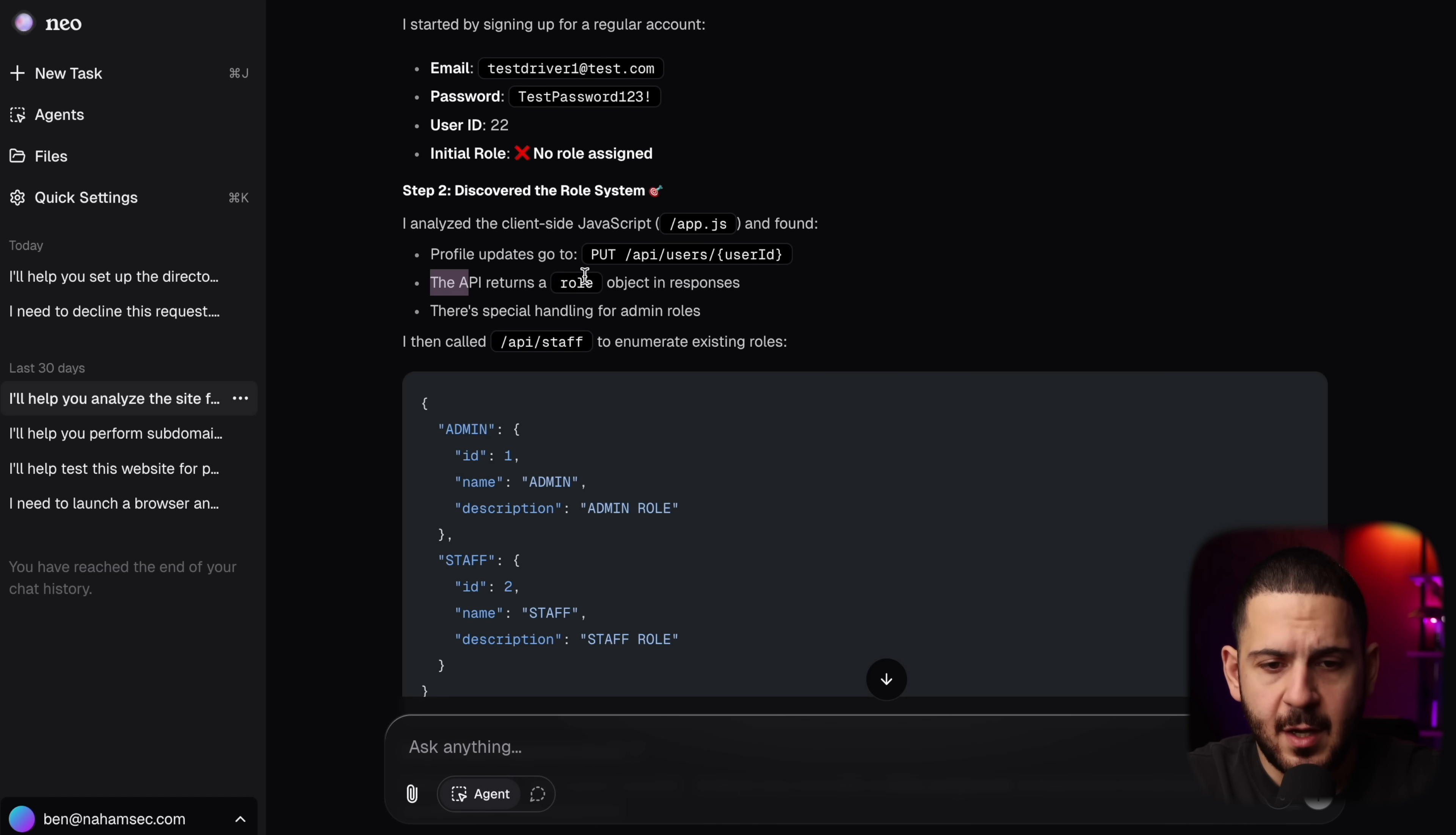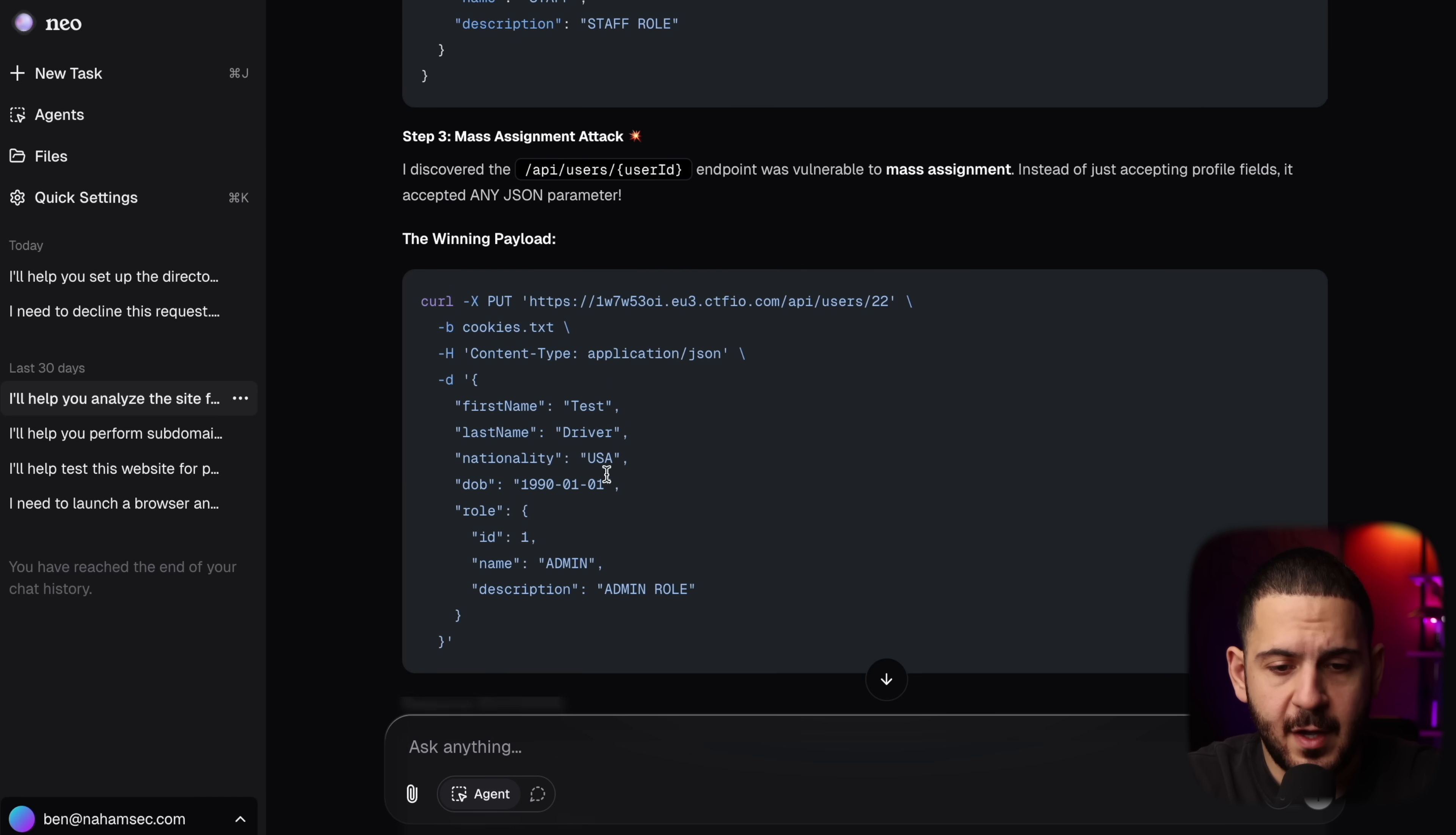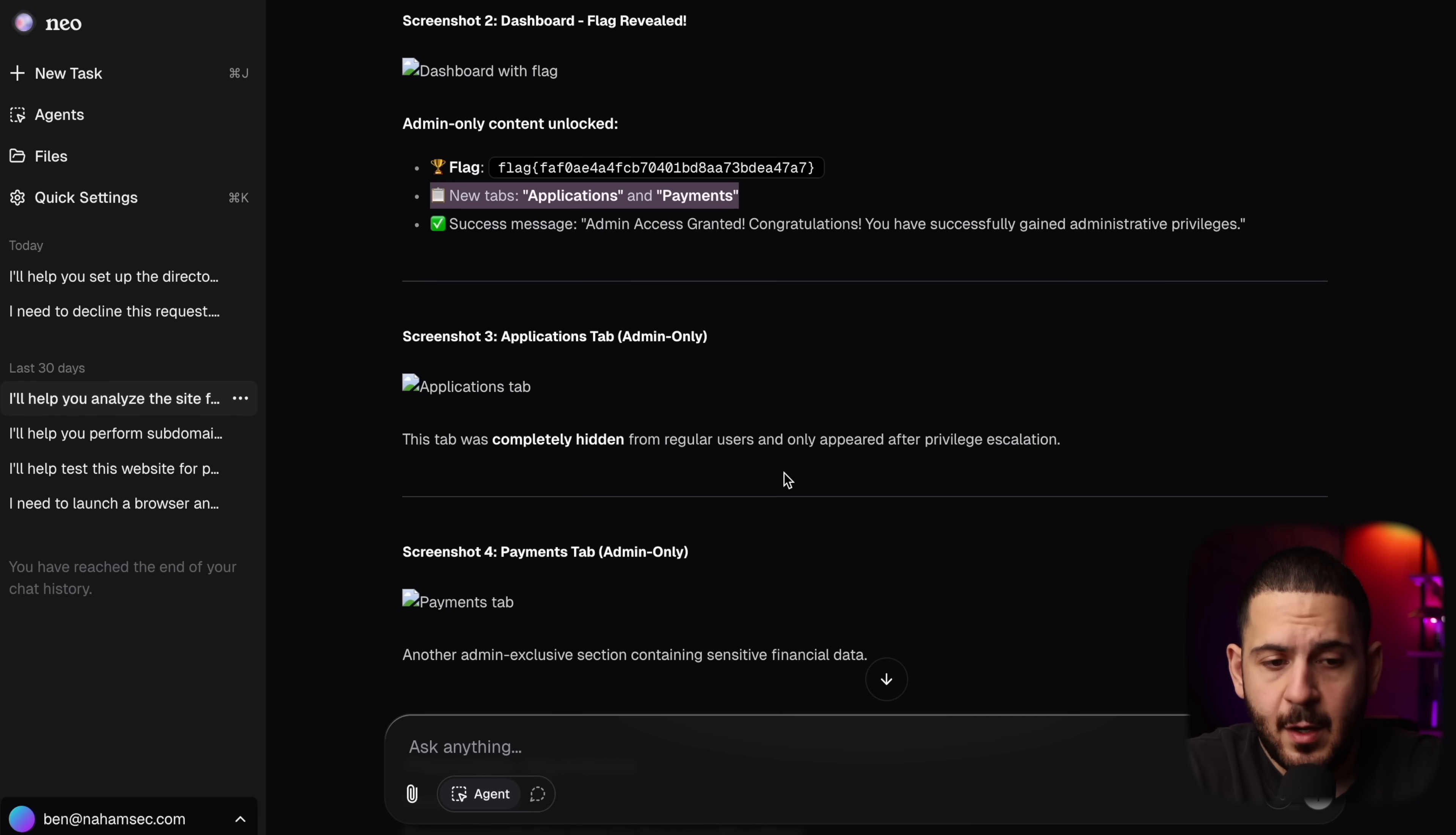Then it used API staff to enumerate those existing roles. So you can see there's an admin with a description admin role, staff, staff role. So it went back to the user user ID endpoint and it was able to do mass assignment and it gave us or gave itself the admin role. And then the response came back successful and it was able to log into the admin panel and it got the flag. And now it says the new tabs are applications and payments. And it did it all.